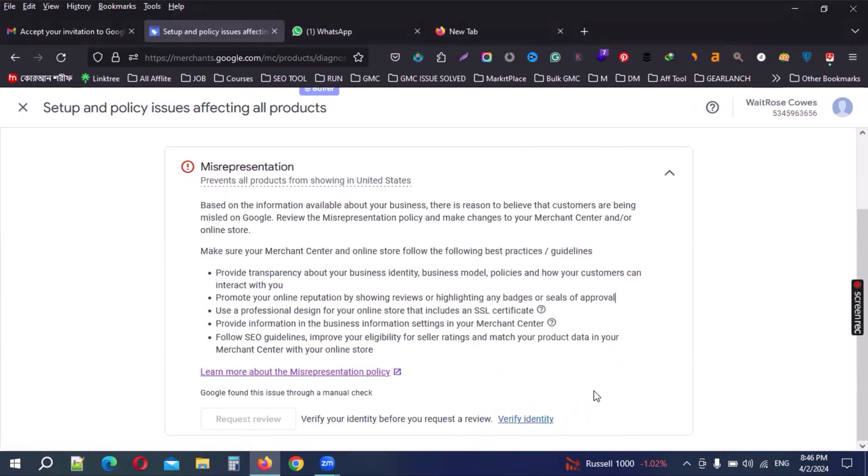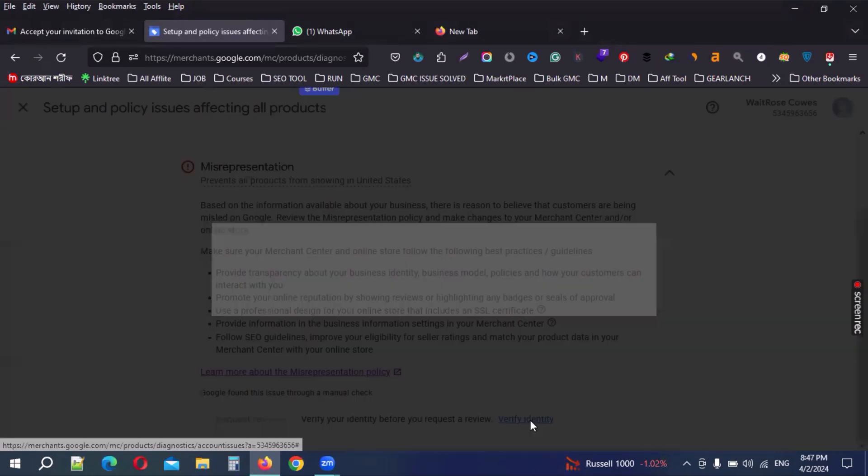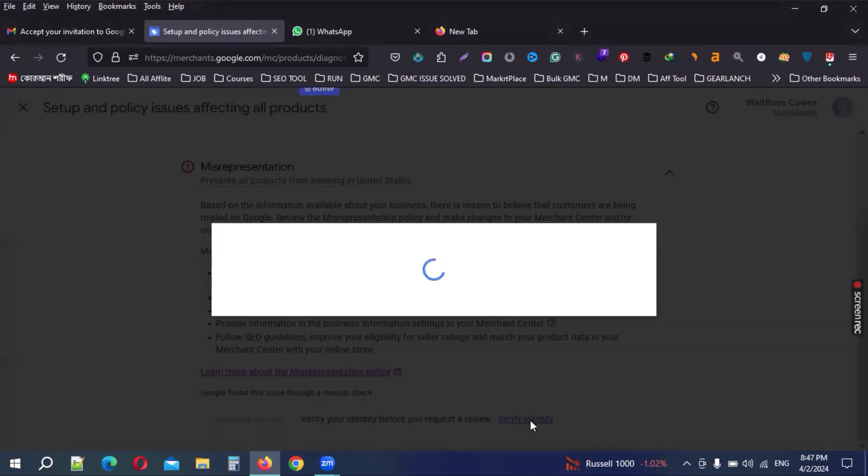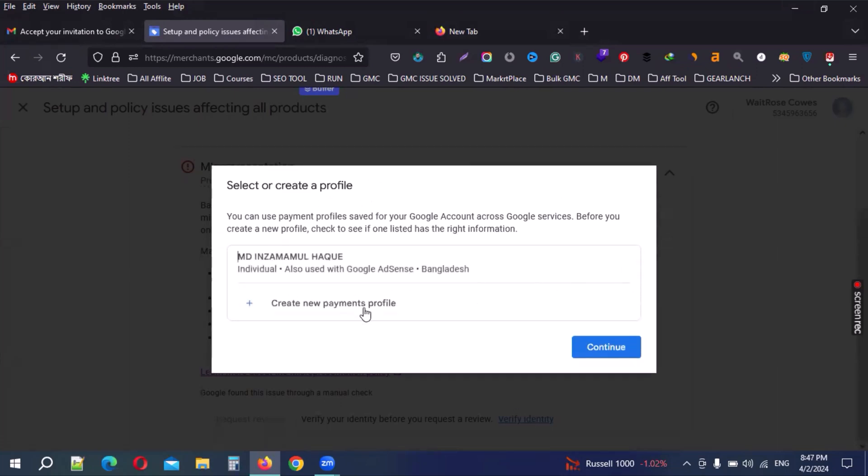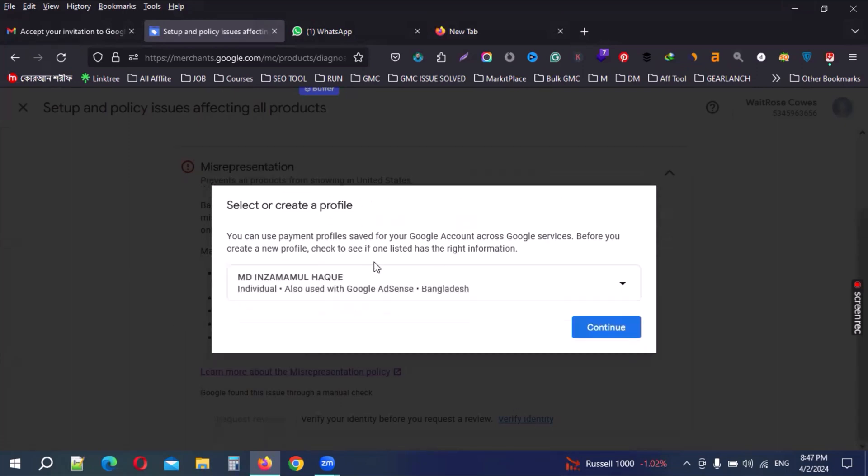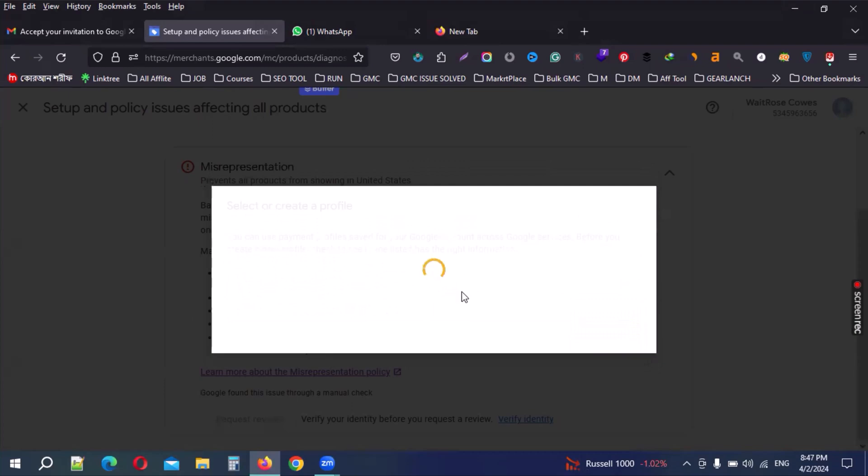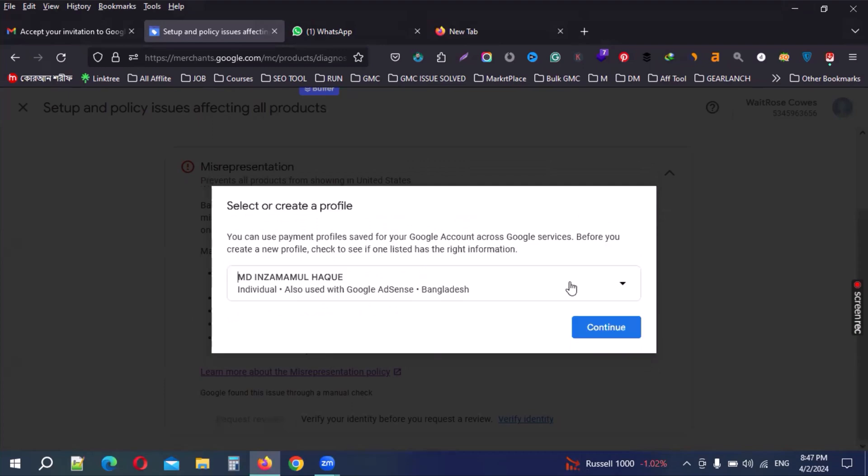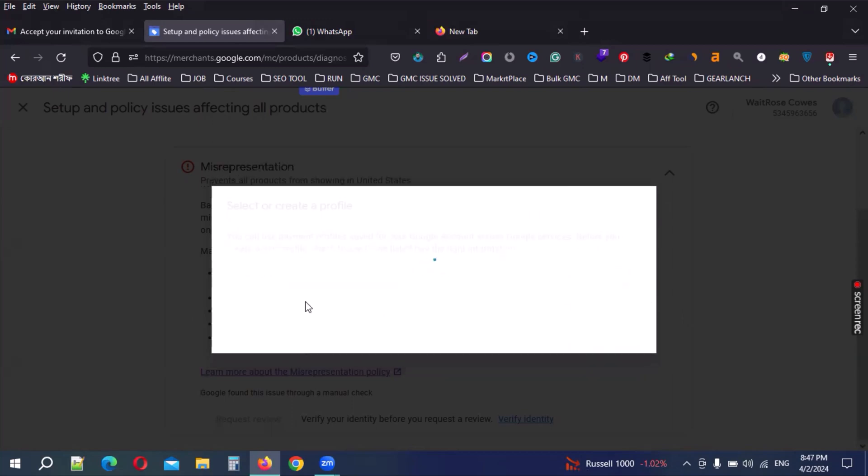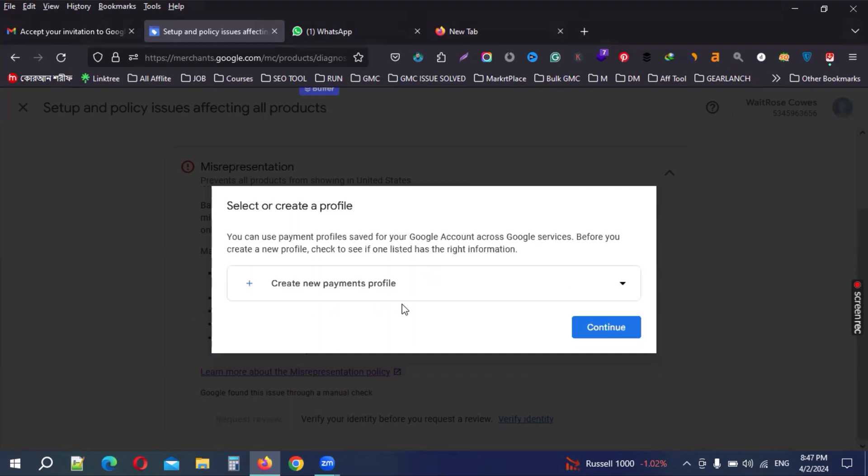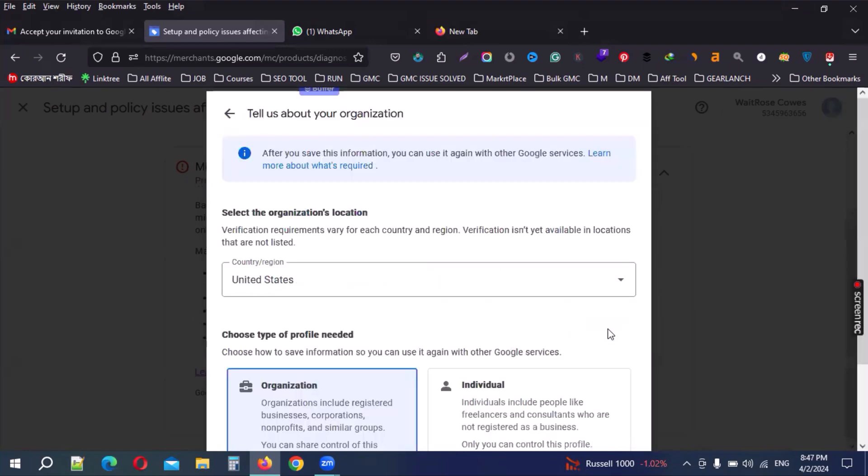First of all, I can click the verify identity button. By default, select payment profile. You can check this one or else no need. Just click this automatic option. Select payment profile, create new payment profile, then continue.